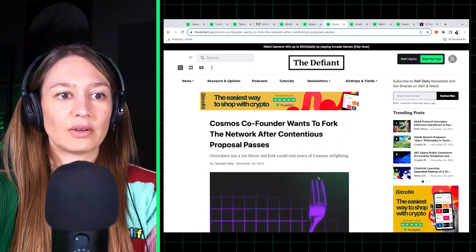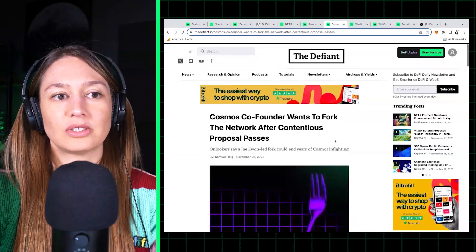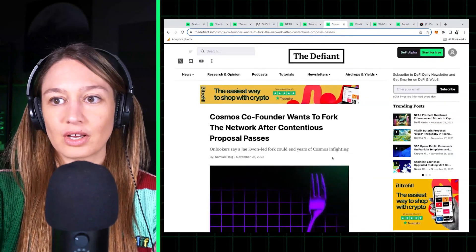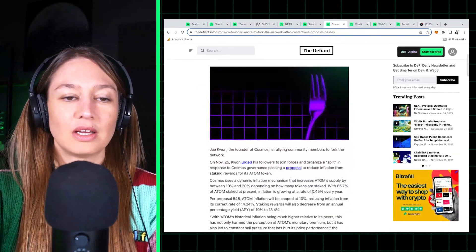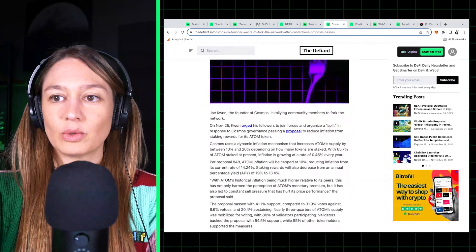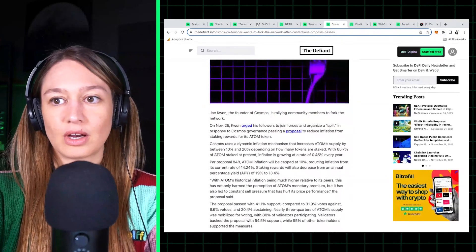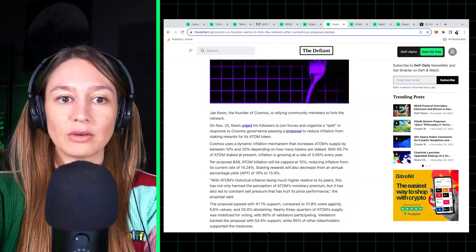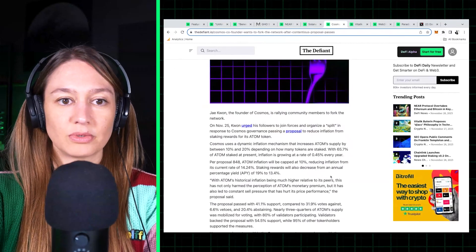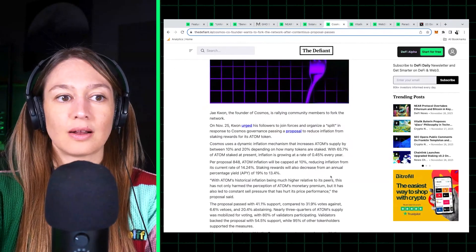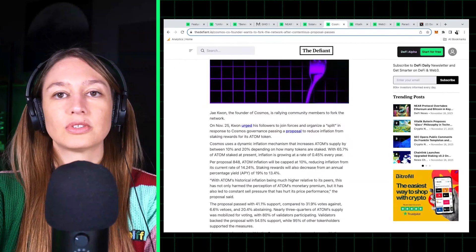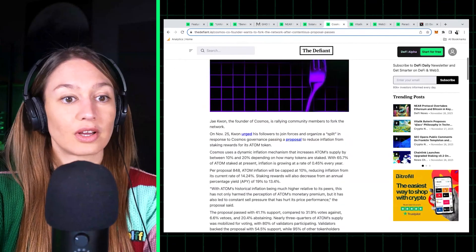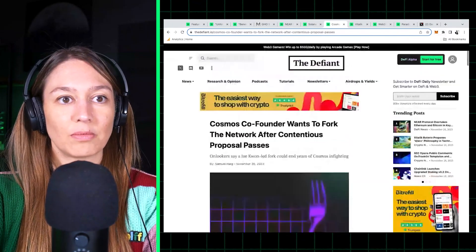Cosmos co-founder Jae Kwon proposes to fork the network. He was in disagreement over a proposal that passed to cut ATOM inflation. ATOM is Cosmos' native token.